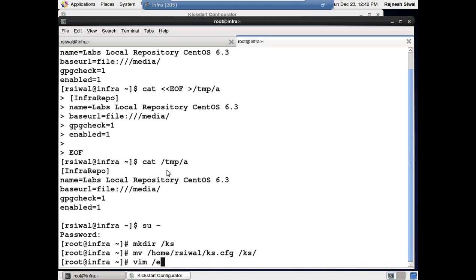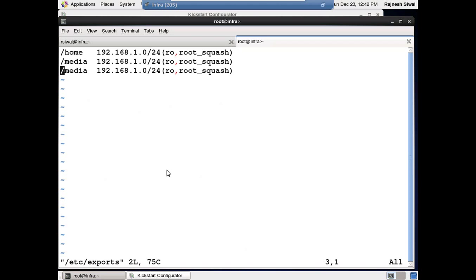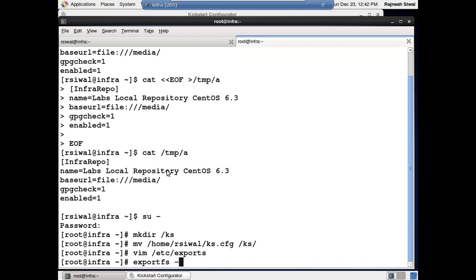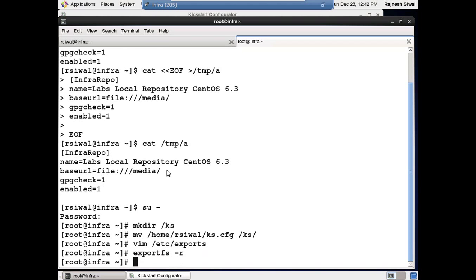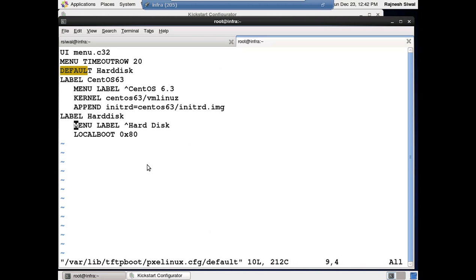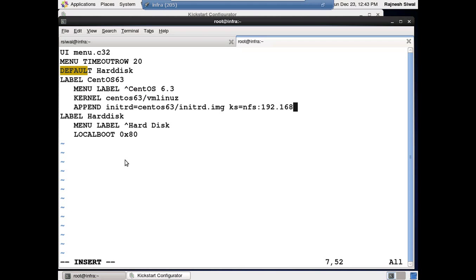We still need to export it, so I'll be using NFS to export the environment, then run exportfs -r. Now /KS folder is exported. So /KS/ks.cfg is the kickstart file. The second thing is I tell the PXE boot configuration: ks=nfs:192.168.1.205:/KS/ks.cfg — so whichever client is trying to boot using this configuration file will use /KS/ks.cfg.